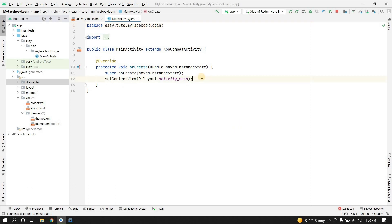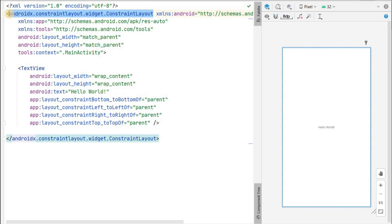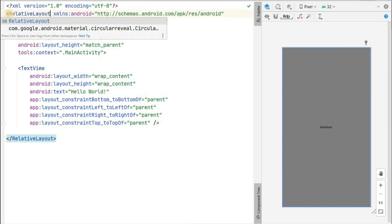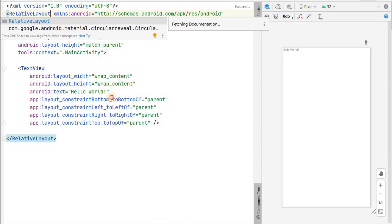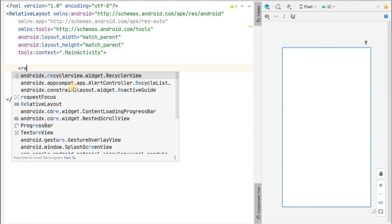Now we can design the Facebook login page. Let's go to activity_main.xml and split the code. Let's change the constraint layout to a relative layout and remove the text view. The first thing we will add is the background, and we will add one logo in the center of that background.